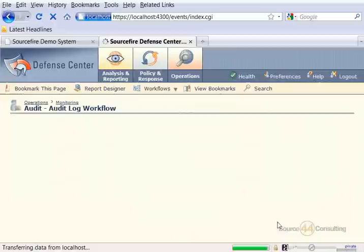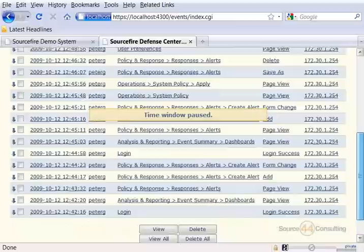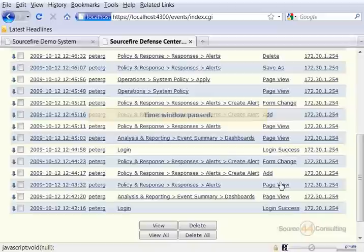Obviously these are all Peter G type entries which would be me because me being an administrator of this box don't have access to view the administrator entries of another administrator pretty much.